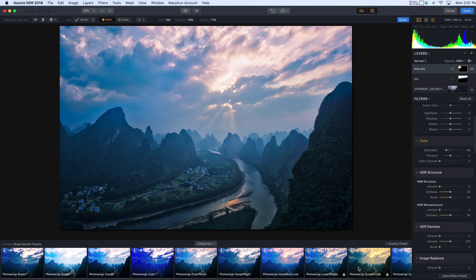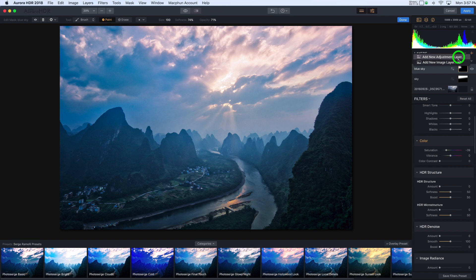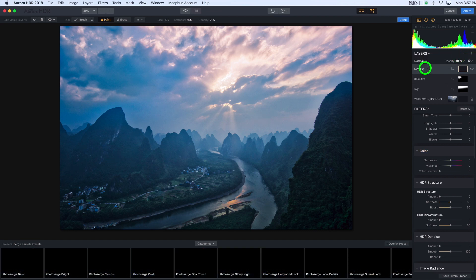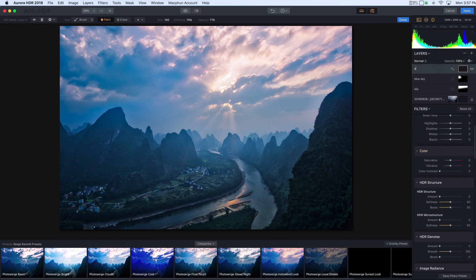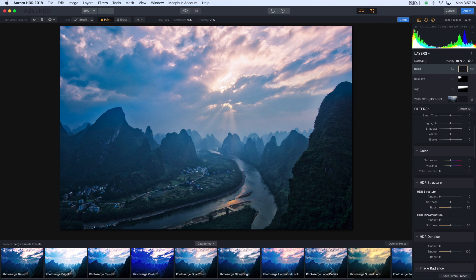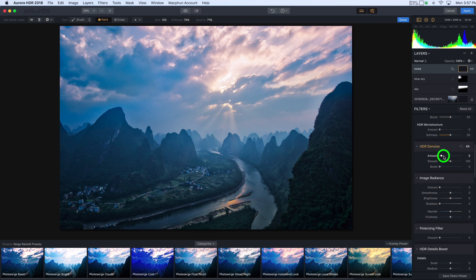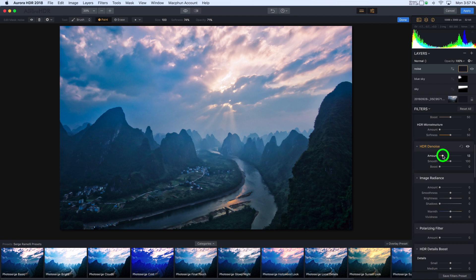Now I notice that there's some noise. So I think I would like to add some noise reduction. I'm again going to do that on a new layer. So I'll call this layer noise. And I'll go down to the HDR denoise and just add some denoise to the image. There we go. Smooth things out. Very nice.